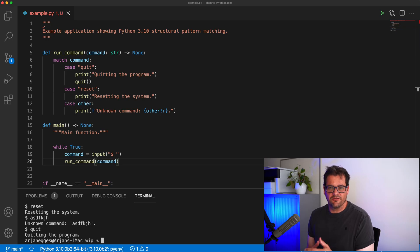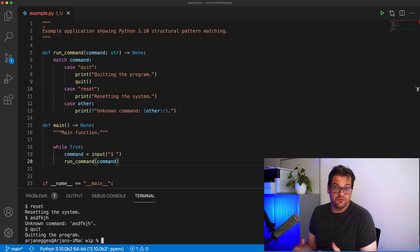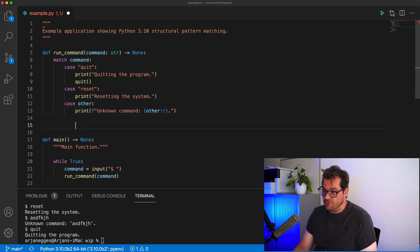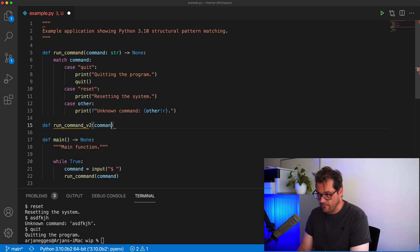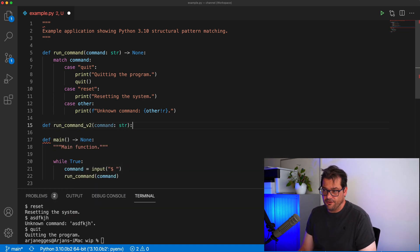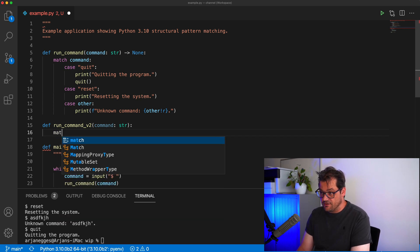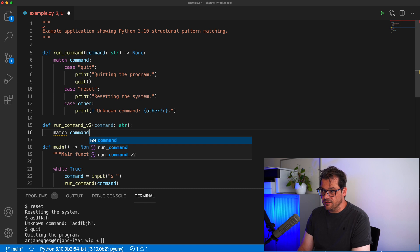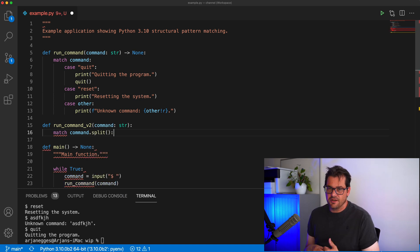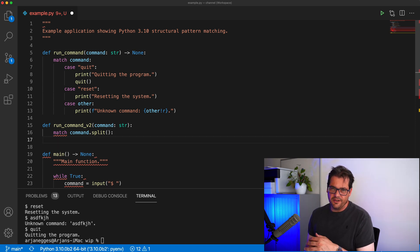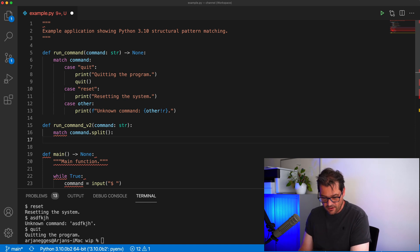Now let's do something a little more complicated, because when writing a command line interface you often want to provide arguments and parse them. Let's write a second version of this function called `run_command_v2`. It also takes a command as a parameter and uses `match/case` again, but this time instead of using the command directly, we're going to split the command so that we get a list of the command word and its arguments. You can then match this array against various cases.